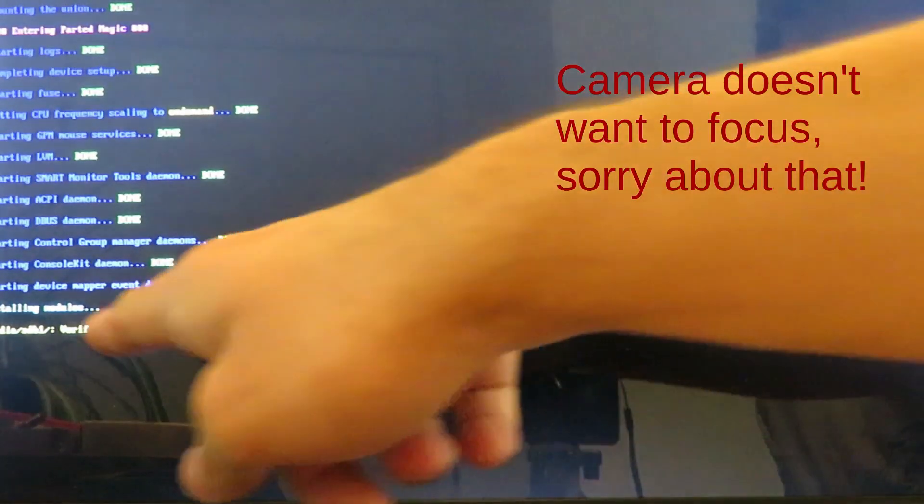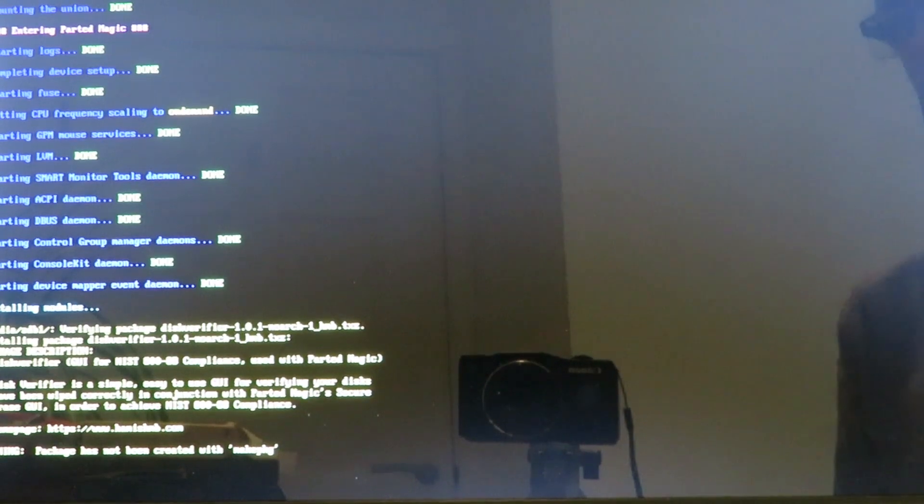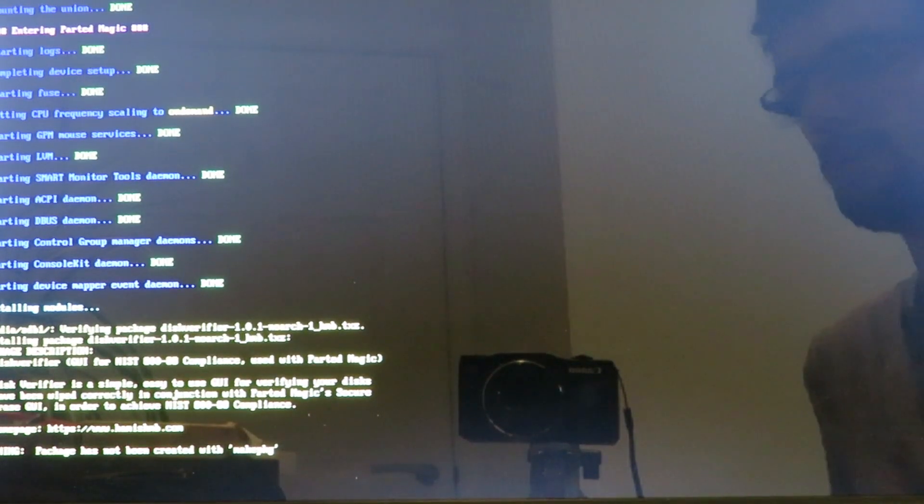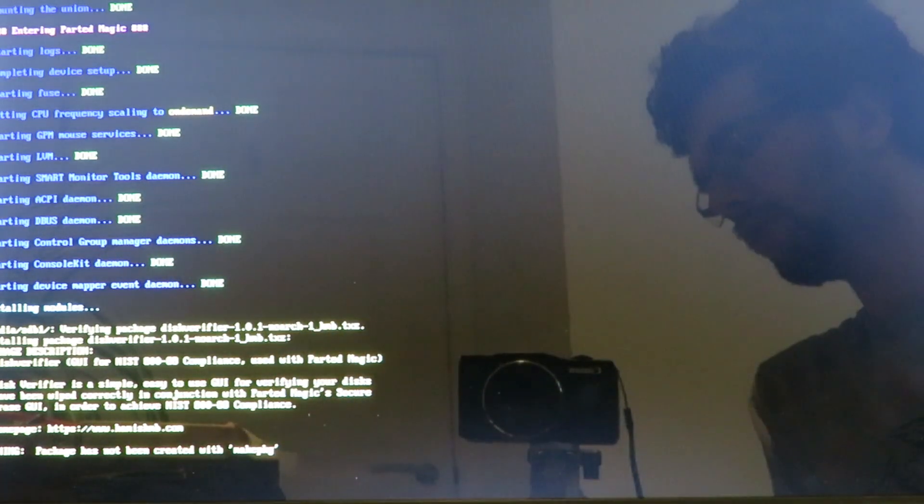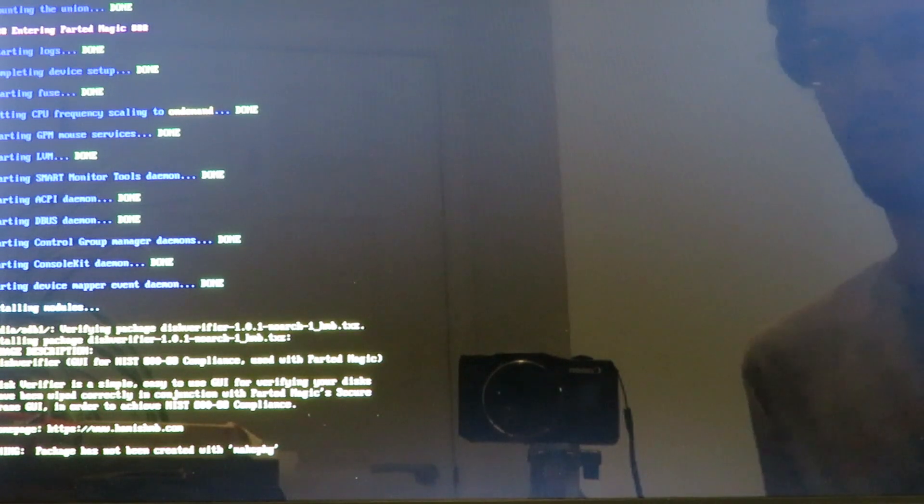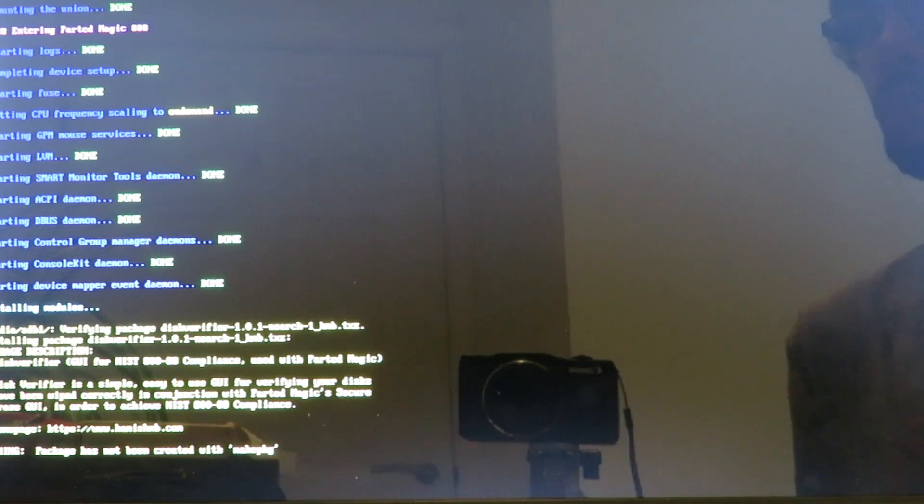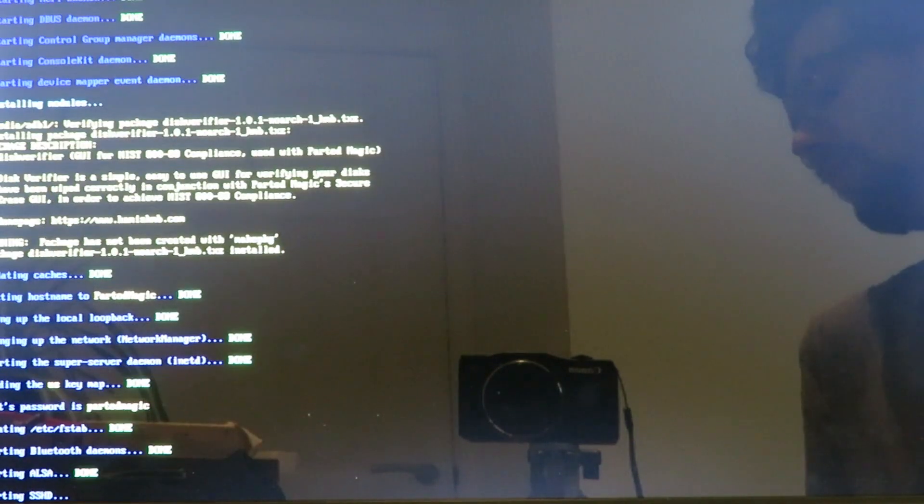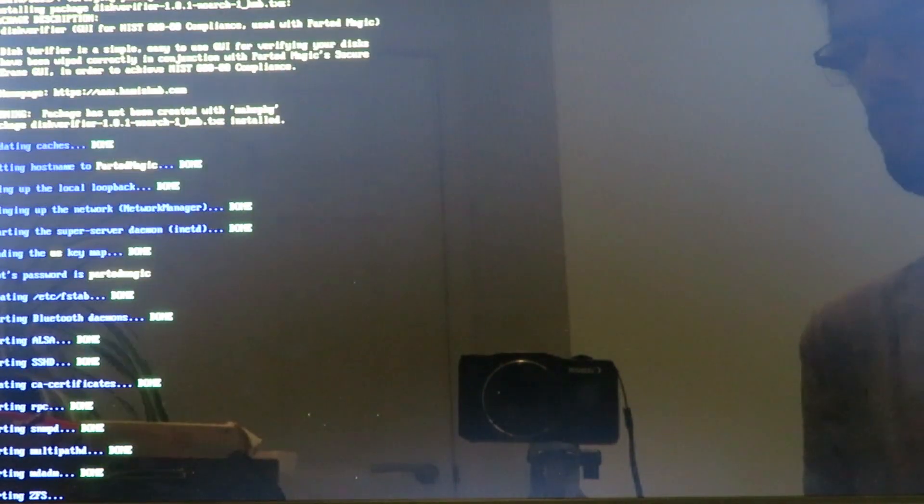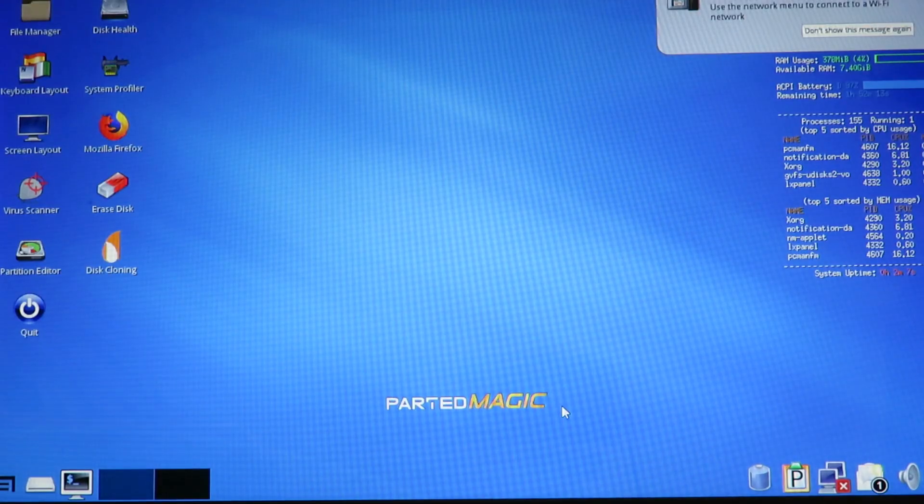There you go. So it will say verifying package, and this is a normal warning. It says package has not been created with make package. Don't worry about it. It does that, that's fine. That doesn't mean you've done anything wrong, or that your file is corrupted or anything. You should just see a short package description, and there is that. And then it will continue the boot up as usual. So we're going to fast forward this.